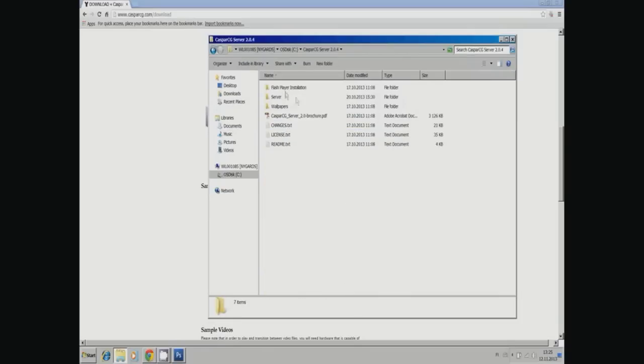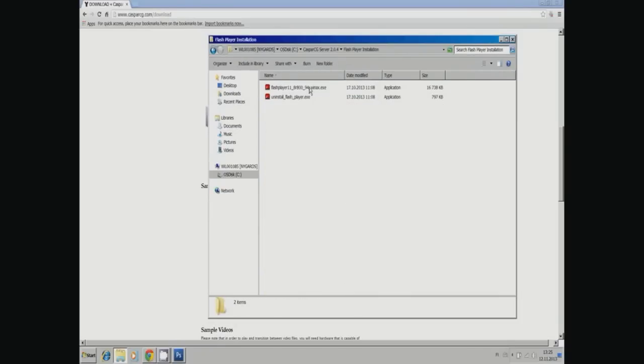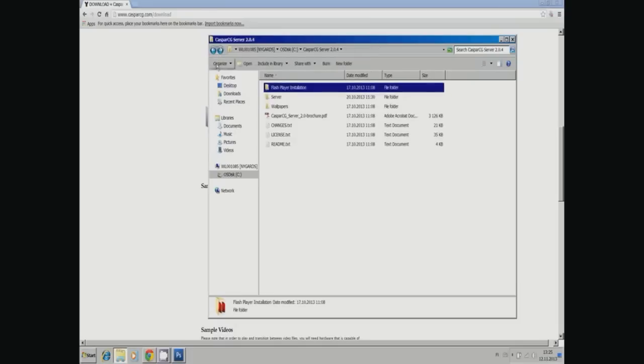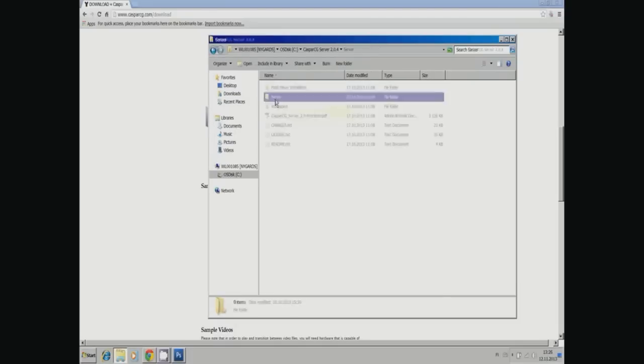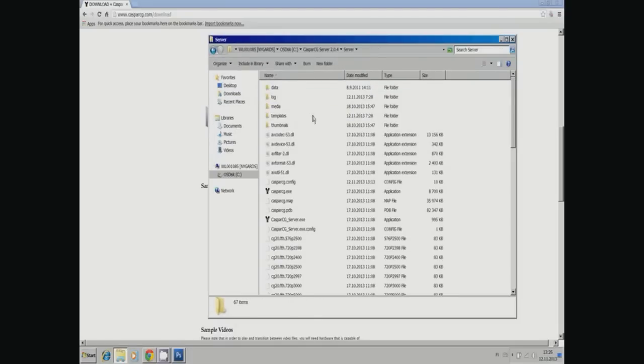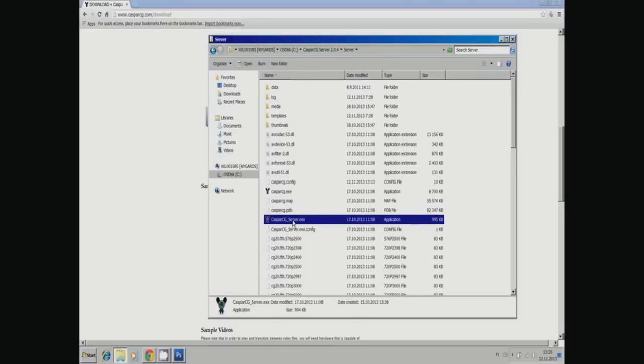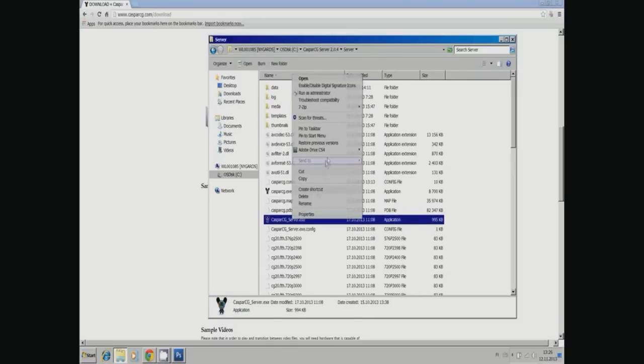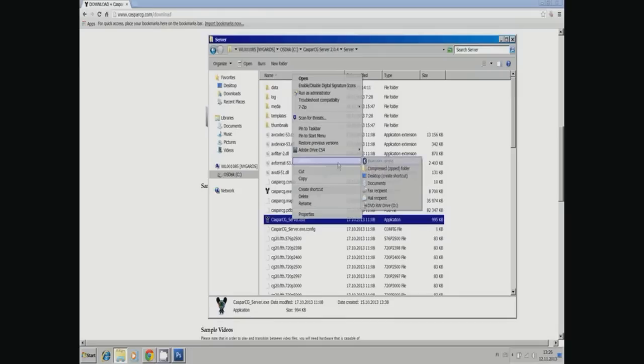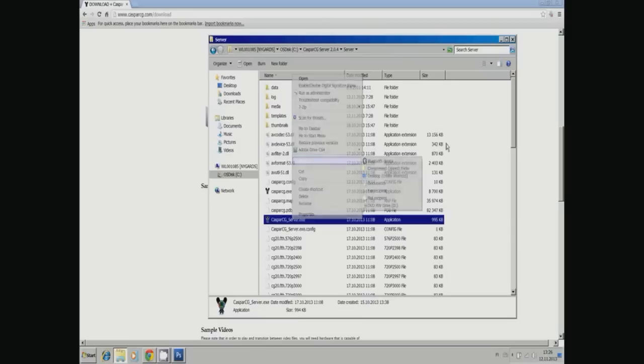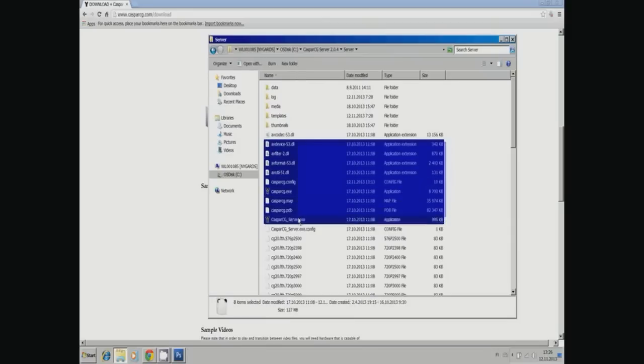Let's start by making a desktop icon for the CasperCG server, and after that we're ready to start the CasperCG server for the first time. When you start, by default it comes with a screen consumer, which is just a player for your desktop.